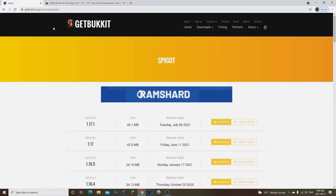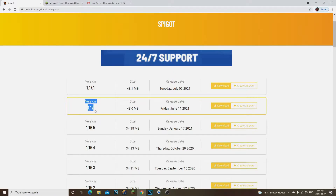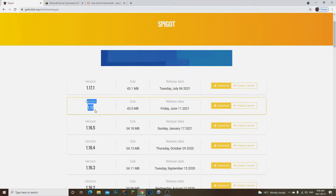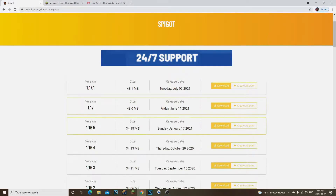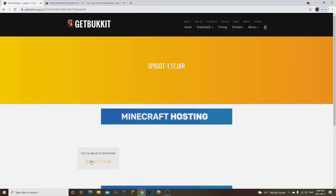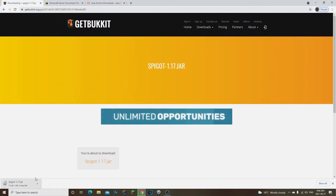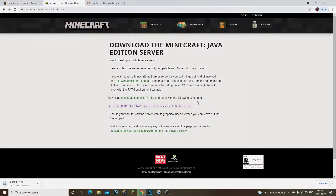Now let's go ahead and get our Spigot. Spigot is basically the same thing as CraftBukkit — they're essentially the same, except Spigot has different plugins than CraftBukkit. As you can see, we have version 1.17 here. We're going to click Download, and it should download your Spigot 1.17.